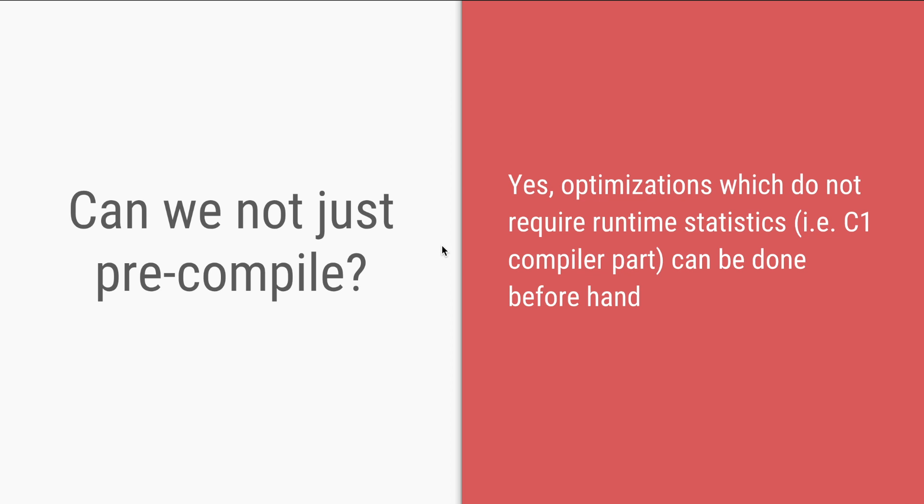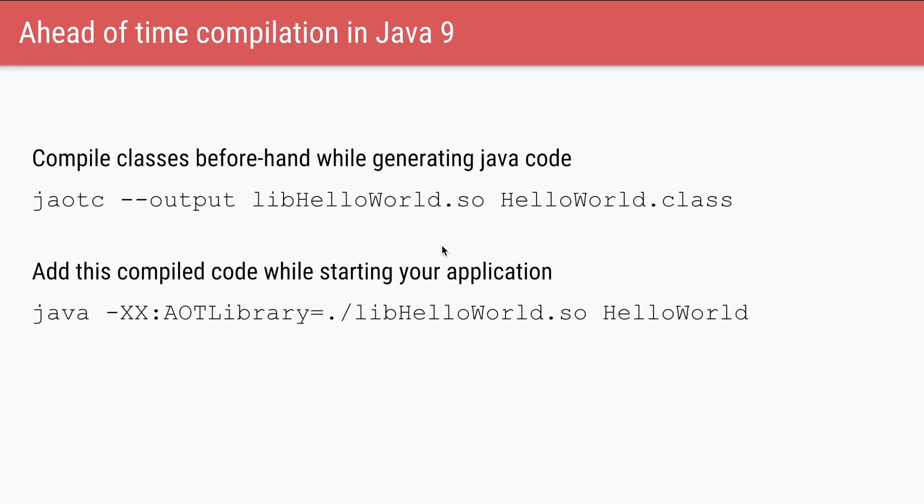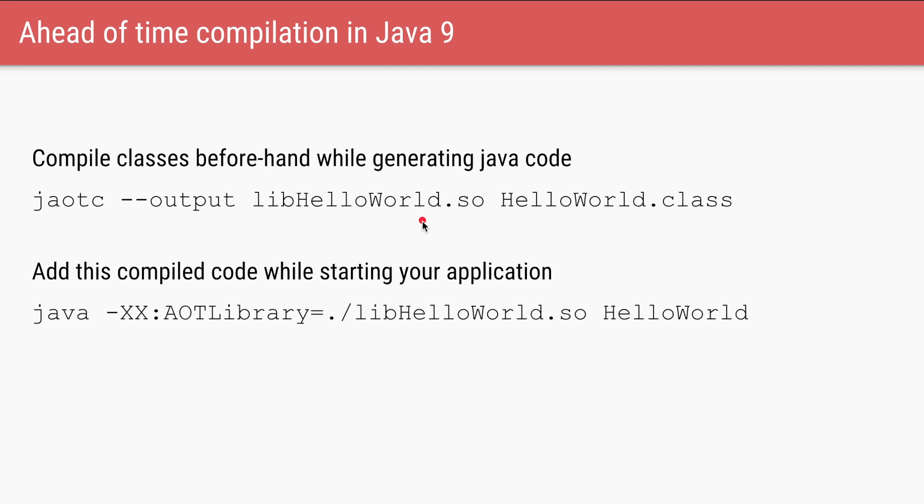Now the question is, can we not do it ahead of time? Can we not do it while we are converting our code into bytecode? And that is called ahead-of-time compilation. So from Java 9 we have this option of converting some of your code or some of your libraries into the compiled code before even you run the application. So just like javac, we have this executable which will convert your bytecode. So in this case we are converting the HelloWorld.class into this compiled code called libhelloworld.so. And then whenever you want to run any of your classes, then you have to pass in this library which you just compiled using this switch.